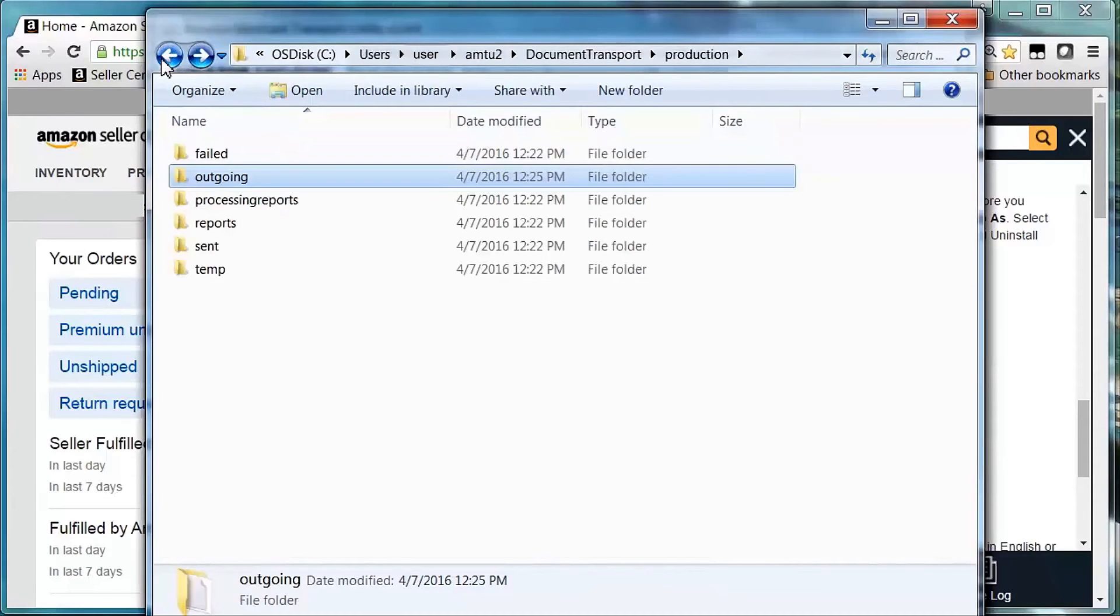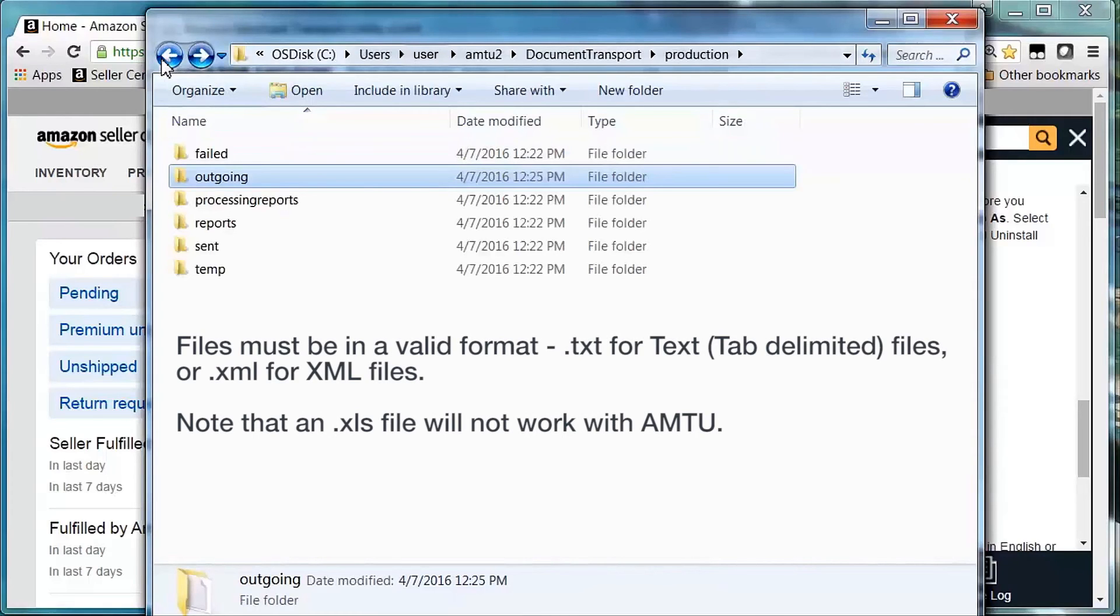To avoid issues with uploading, drag and drop or save files to be uploaded into the outgoing folder. Files must be in a valid format, .txt for text tab delimited files or .xml for XML files. Note that a .xls file will not work with AMTU.